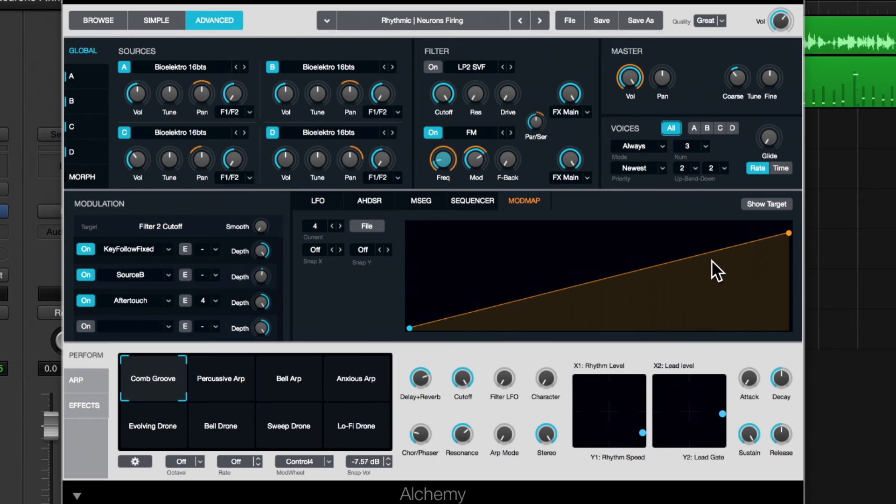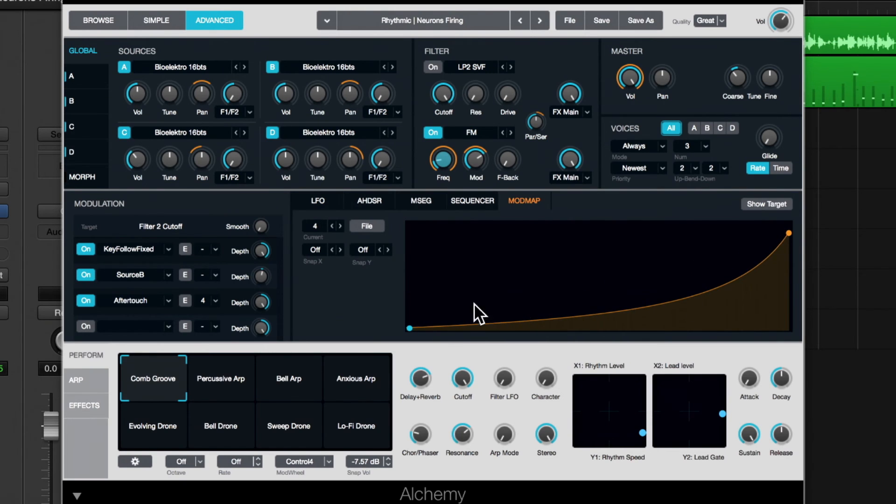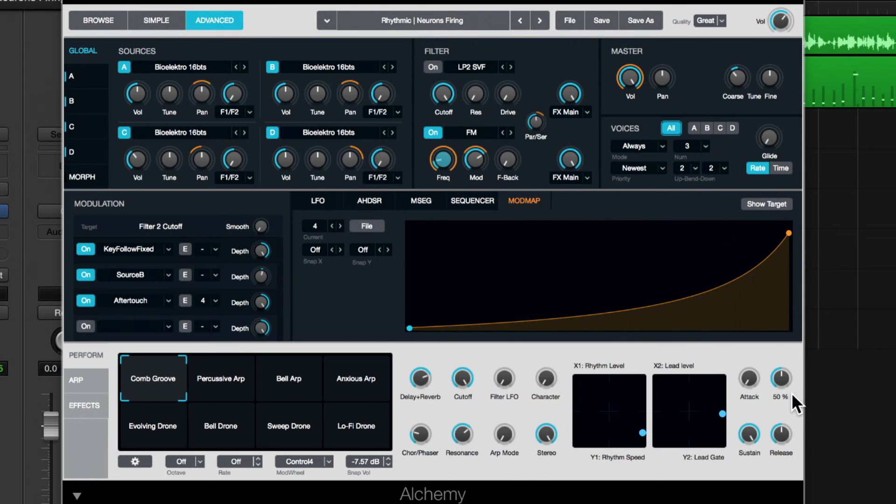And so if I want this to kind of stay toward the bottom and kind of sweep up at the very end, I can adjust the curvature of that mod map. And let's hear it now.